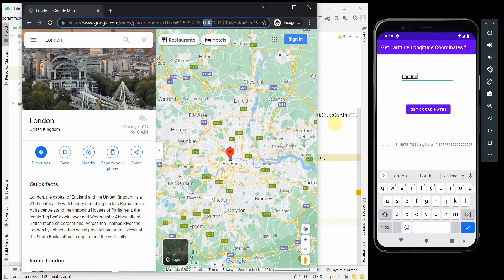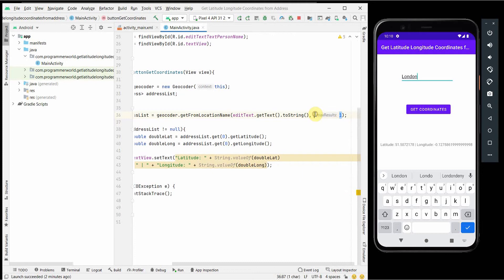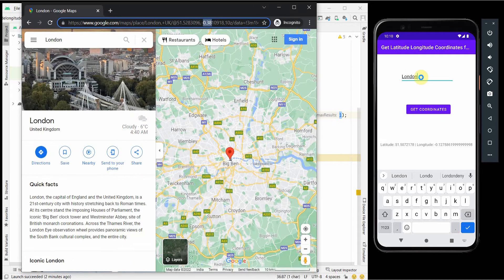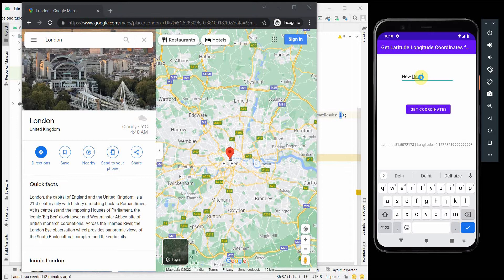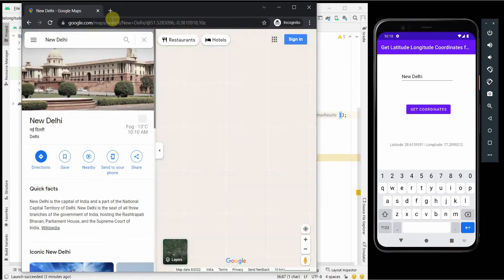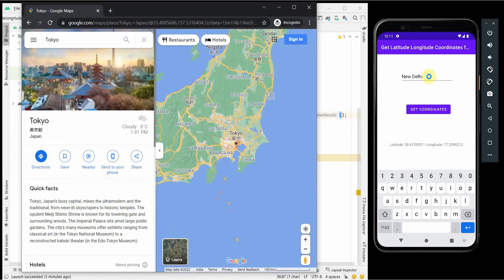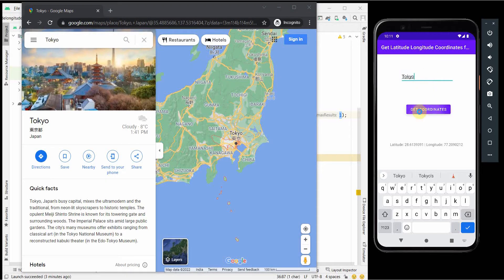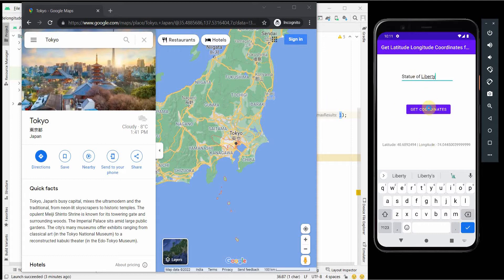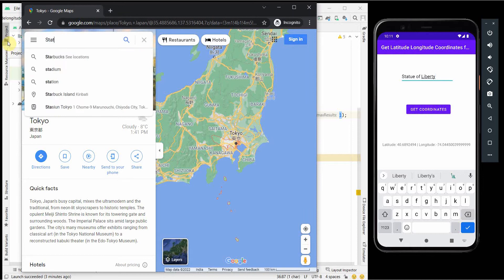The results depend on which precise location is being matched, and that's where the max count matters — entering just a city name may return multiple addresses. Let me test a few more cities: New Delhi returns around 28.5 latitude and 77 longitude, and Tokyo returns 35 and 139. Now I'll go one level further and search for precise landmarks — starting with the Statue of Liberty.